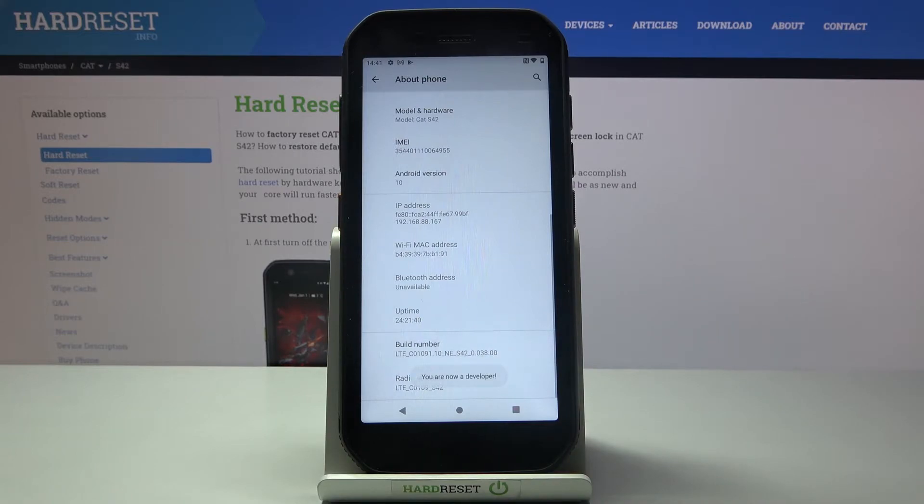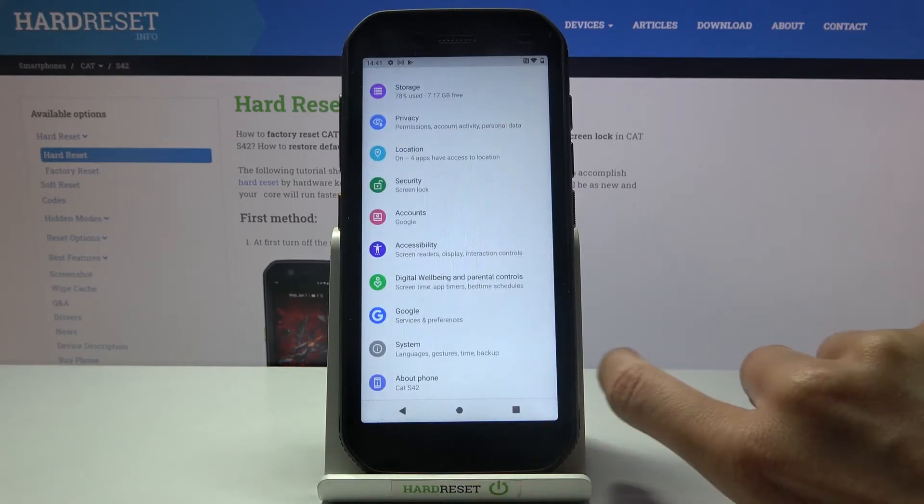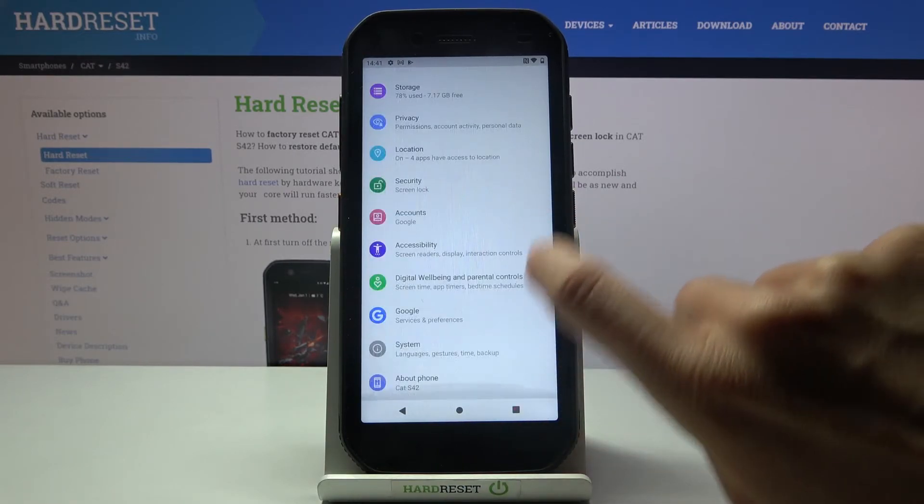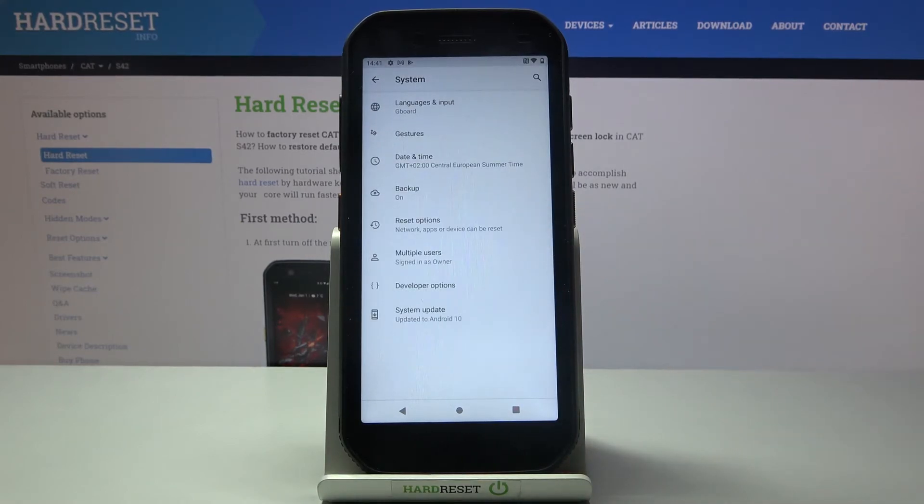As you can see, from now on you are a developer. So let's go back and enter System again. As you can see, from now on developer options are right in front of you.